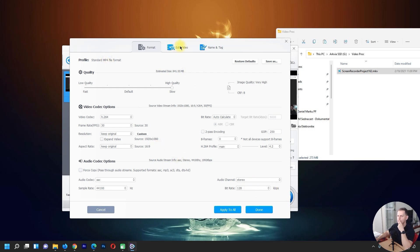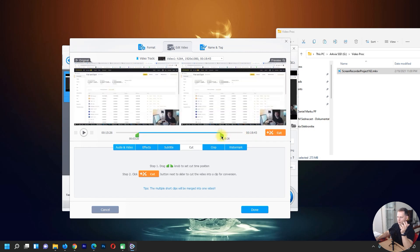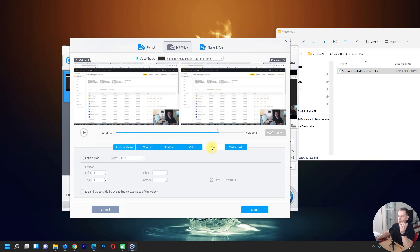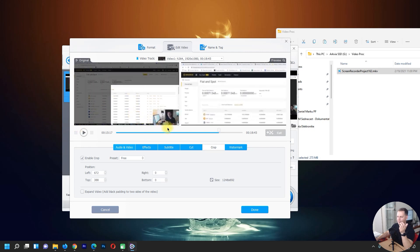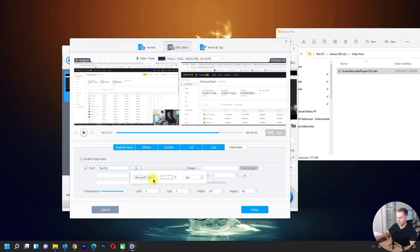Then let's go to edit video — you can cut the video where you want. I'll set it from here to here. Then if you want to crop the video, enable crop and make your adjustments. If you want to put a watermark, enable watermark and paste the text — for example 'Tips to Fix'. Let's see how that looks.